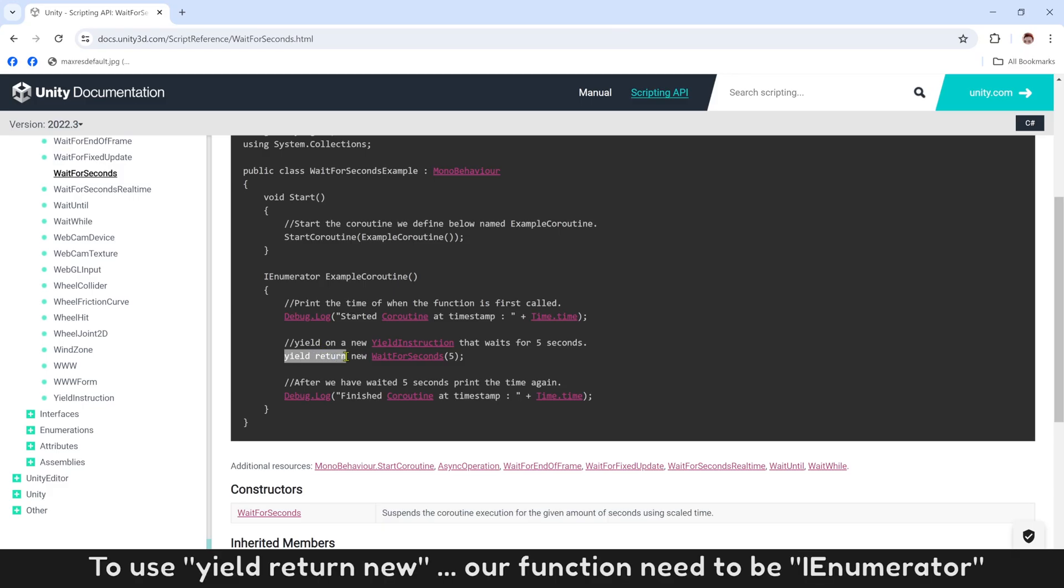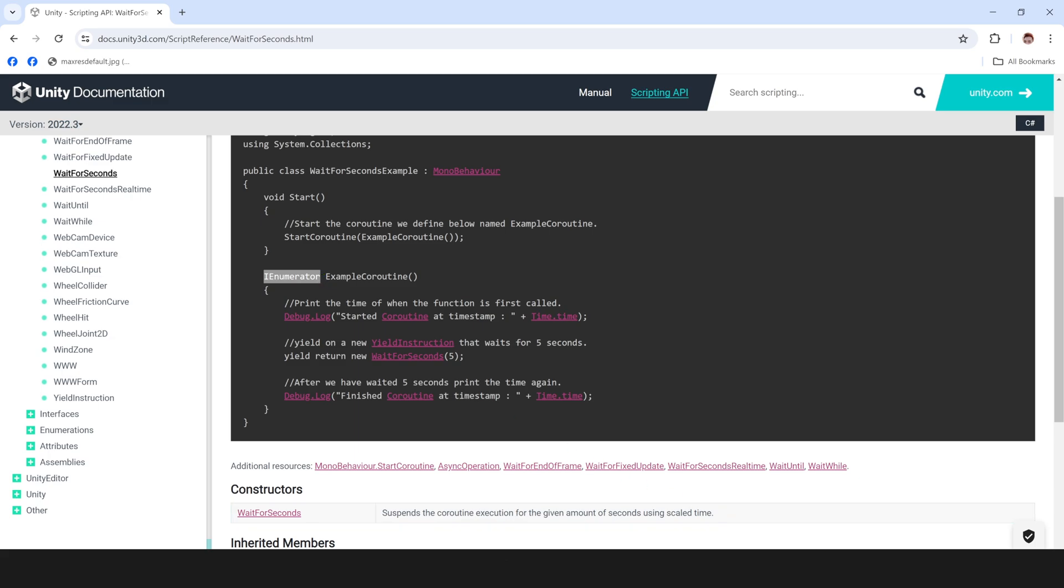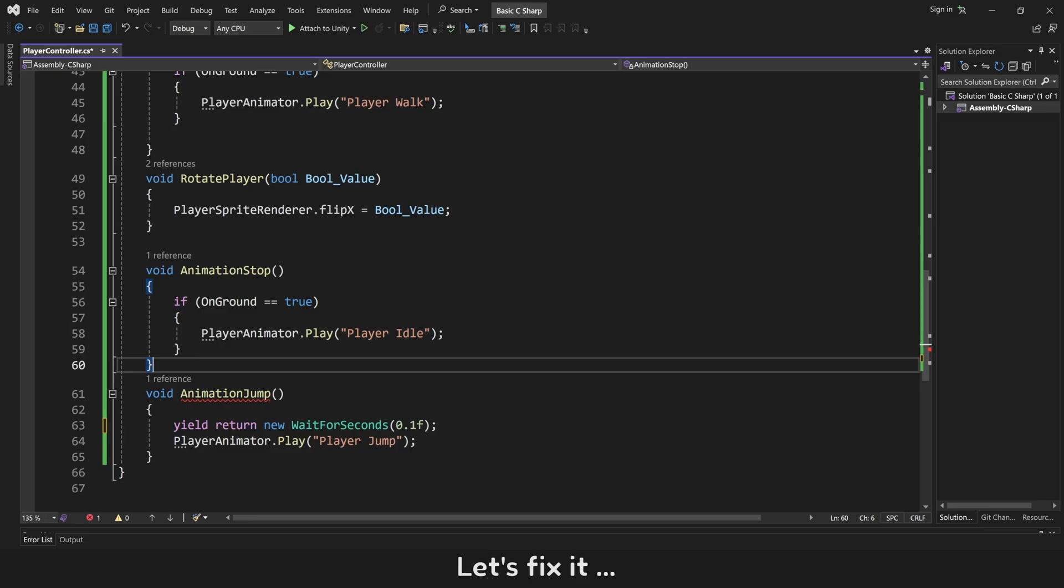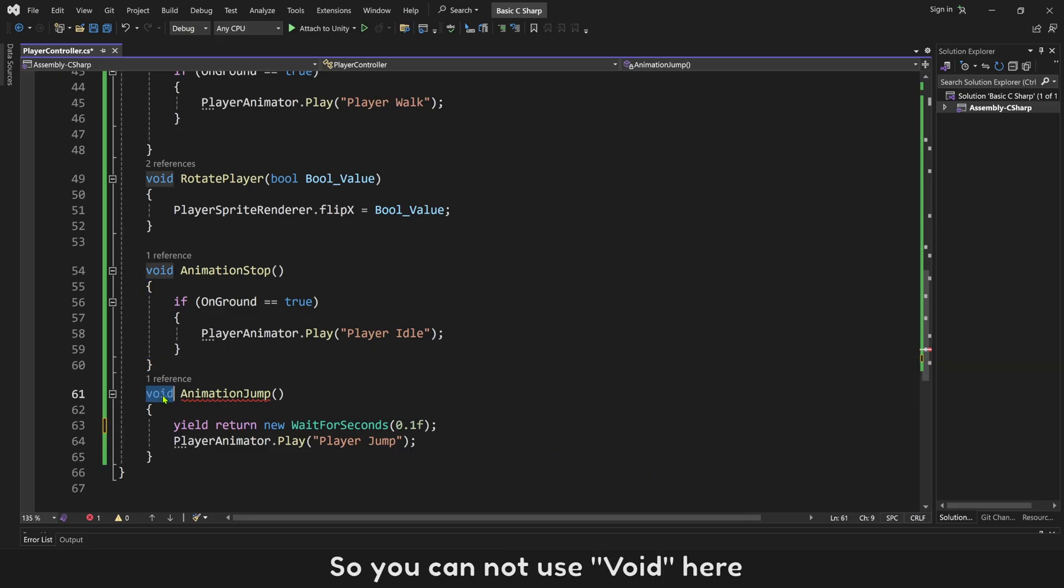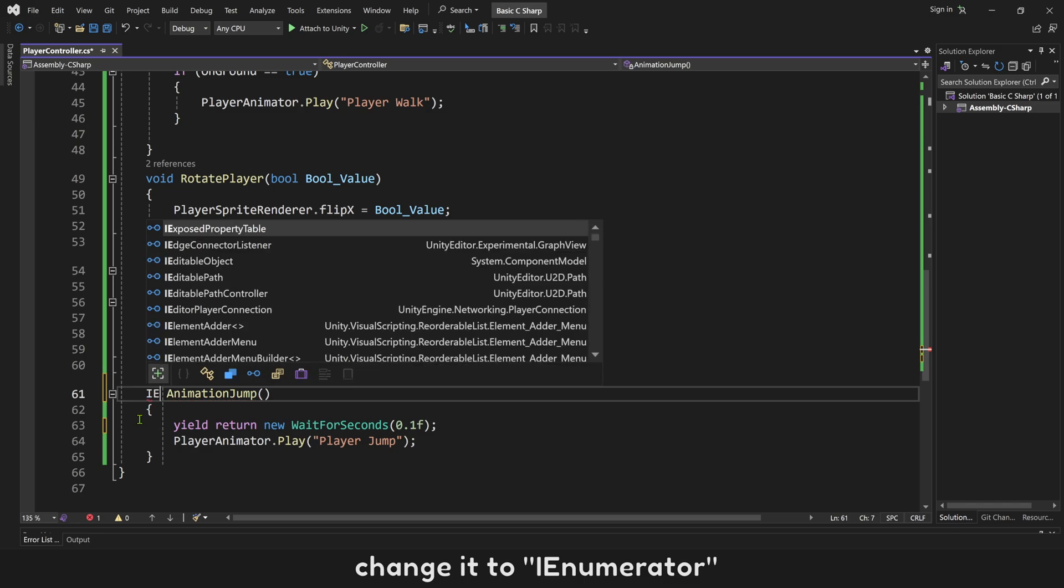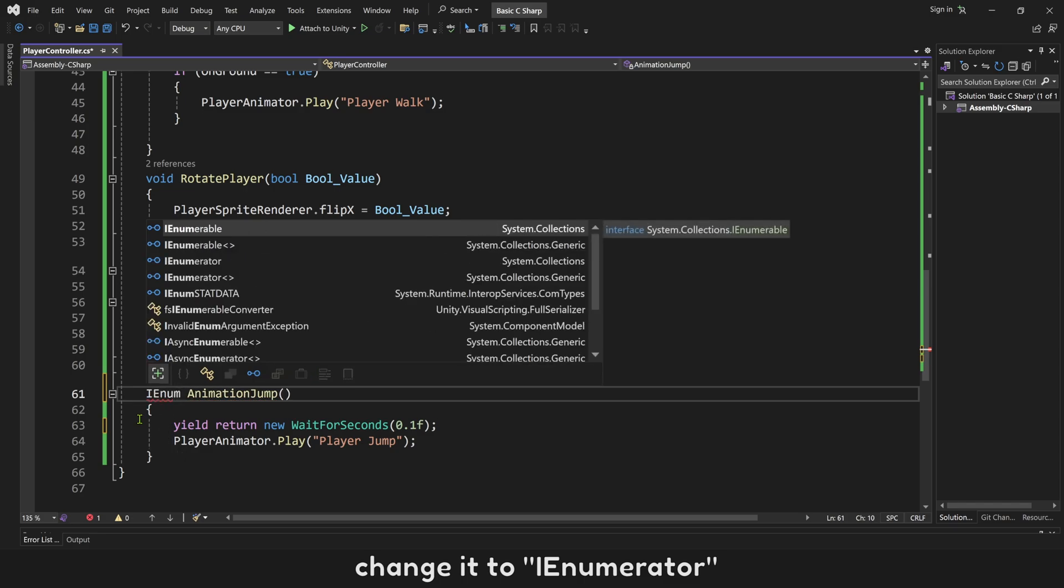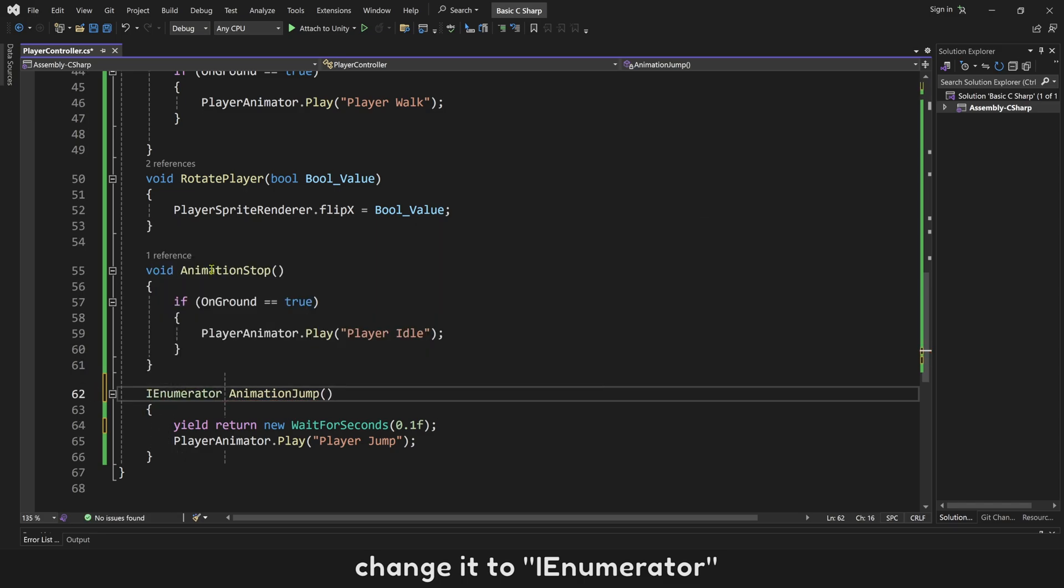To use yield return new, our function need to be enumerator. Let's fix it. So you can not use void here. Change it to enumerator. No more errors now.